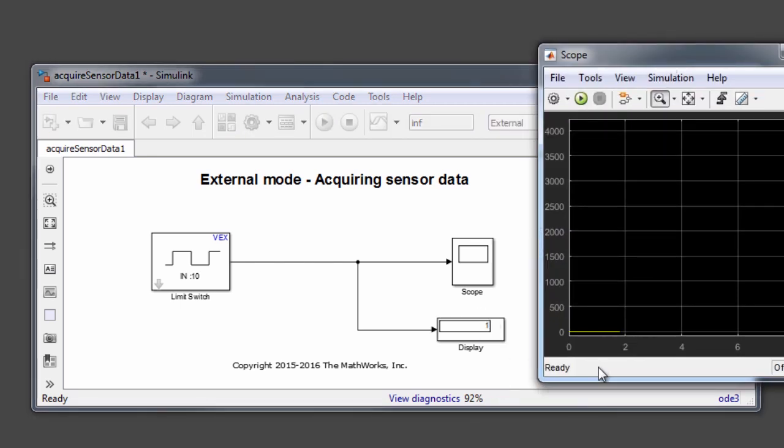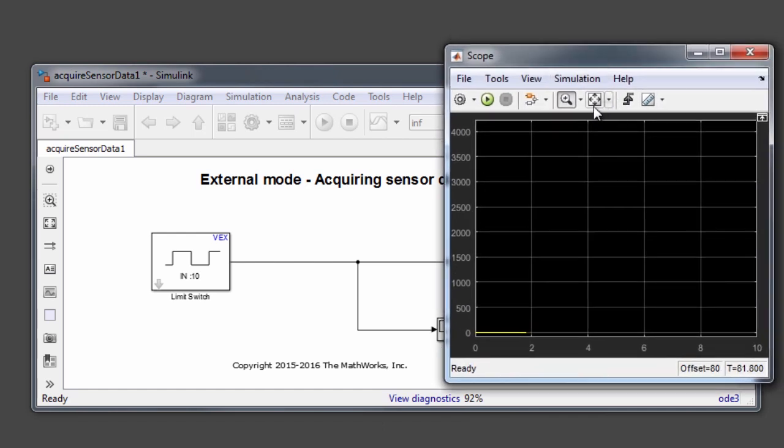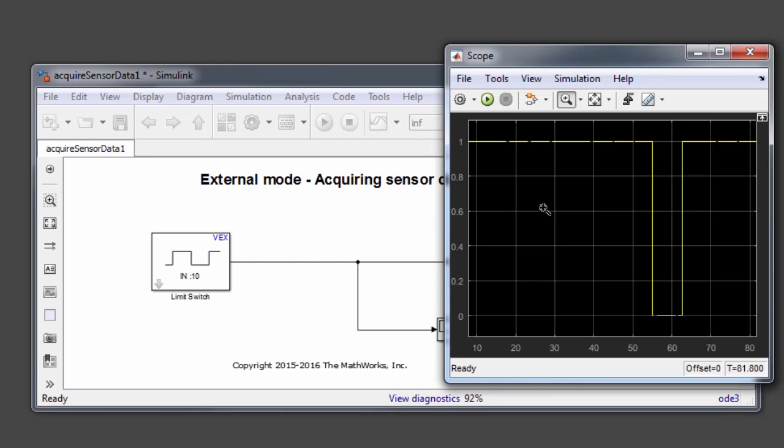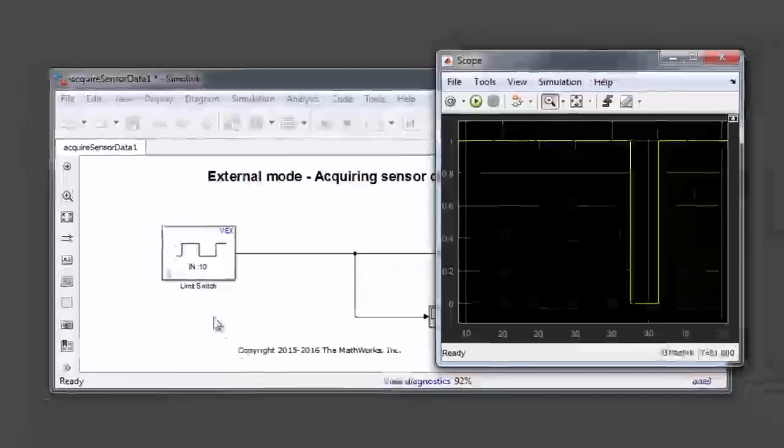In addition to the display block, we also had a scope block, which we can look at to see what exactly was the data that was collected in the scope window. By hitting this button, which says scale X and Y axis limit, we are able to fit all the data that was collected over a period of time into this window. You can notice here that during the period when I had my switch not pressed or was open, it was at a value 1. When I pressed it, it went to 0, and when I released it or when it was open, it went back to 1. This is very simple data right now. But if you were to have an analog sensor like a potentiometer or an ultrasonic range finder, you would have much more interesting data available in the scope window while doing a similar experiment with one of those sensors.